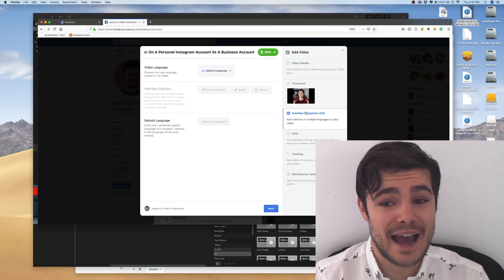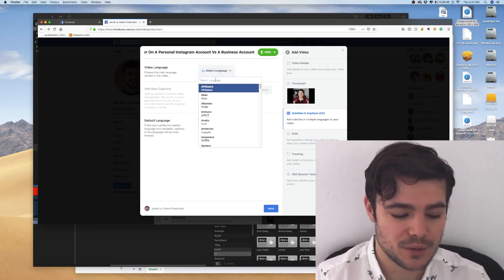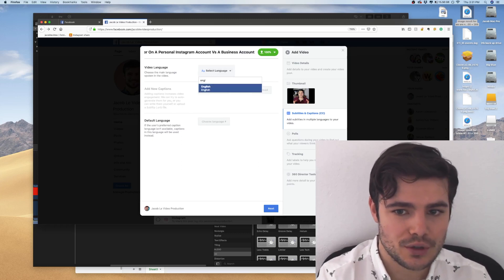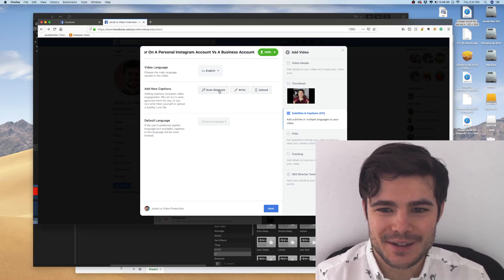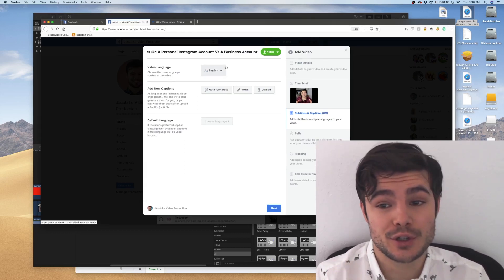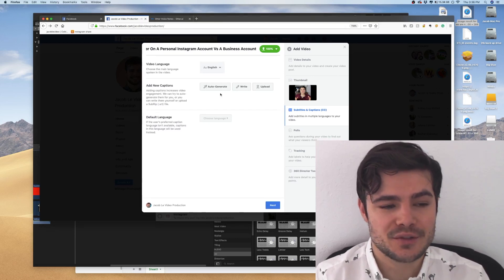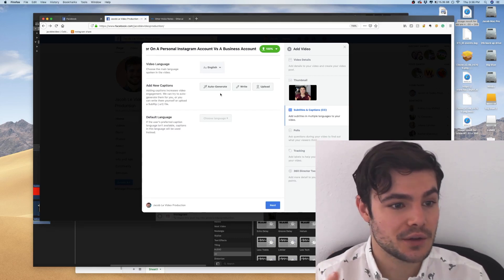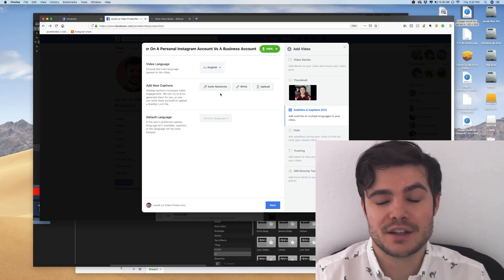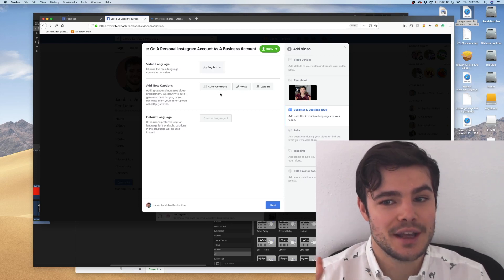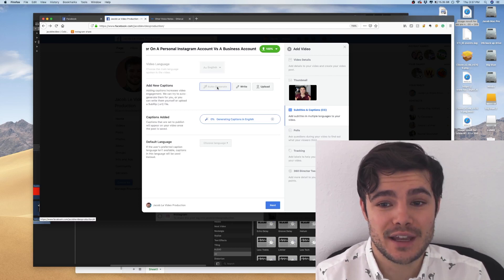This next part is incredibly important: 85% of people are on Facebook with their sound off, so you have to have captions. You can choose your language — probably English if you're watching this. The easiest option for most people is to auto-generate them. What this does is go through the video, try to hear the words being said, and time it out with your video. It's not perfect — you'll have to look it over to make sure it's accurate — but it's a really nice feature.